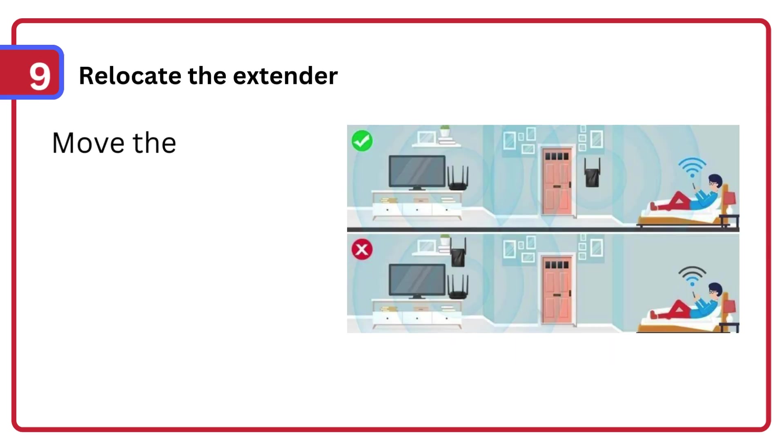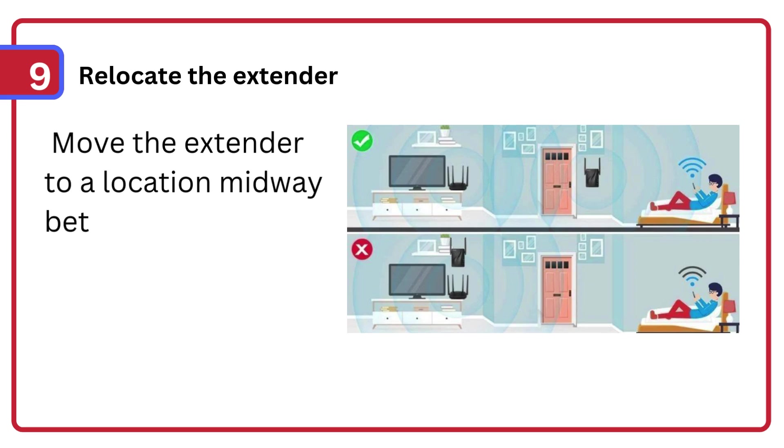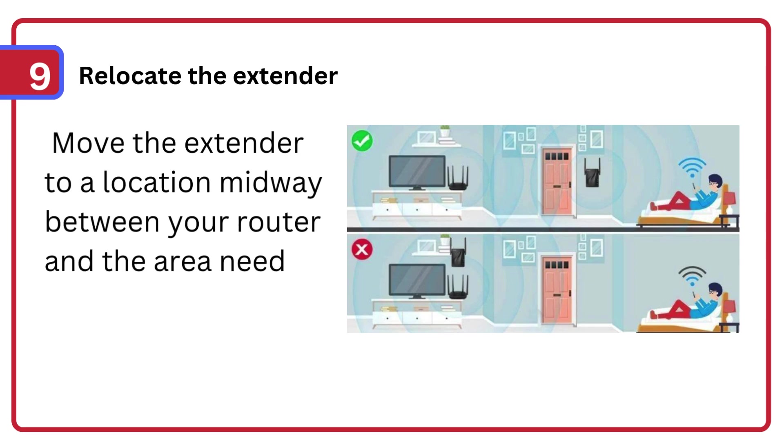Step 9: Relocate the extender, move the extender to a location midway between your router and the area needing better coverage.